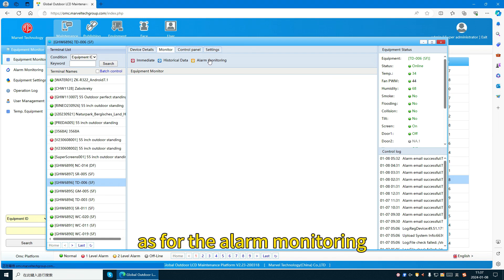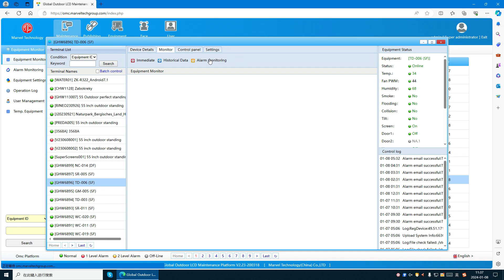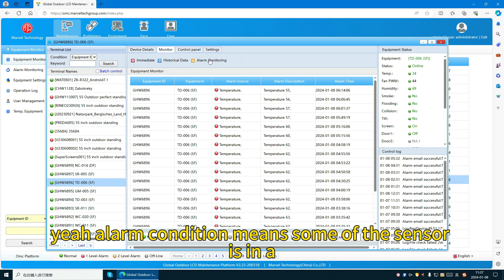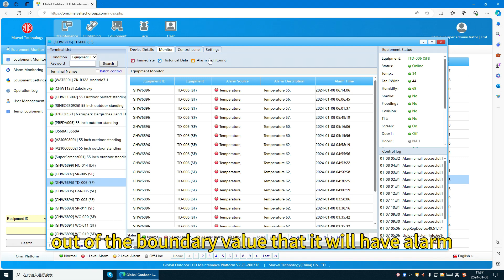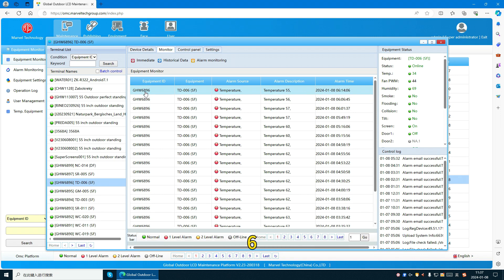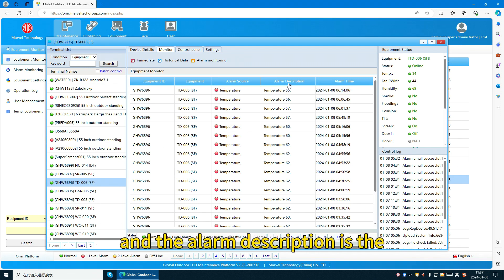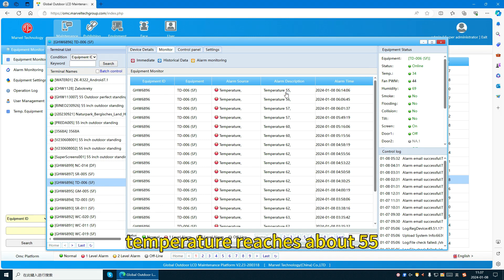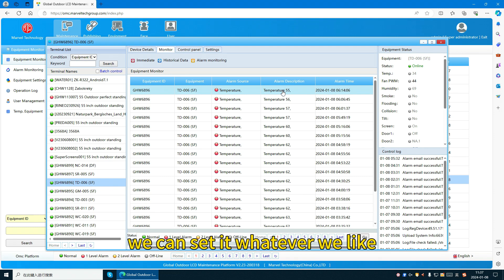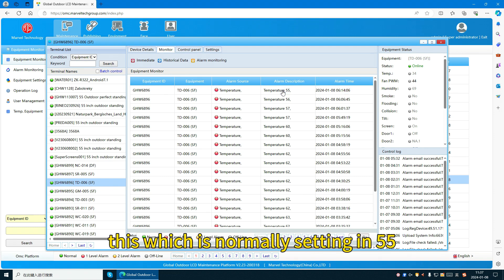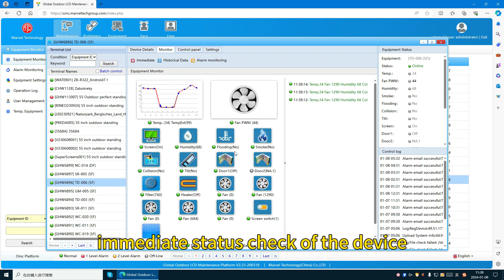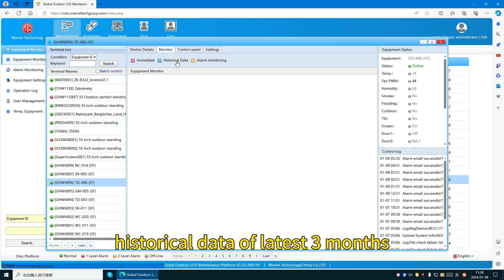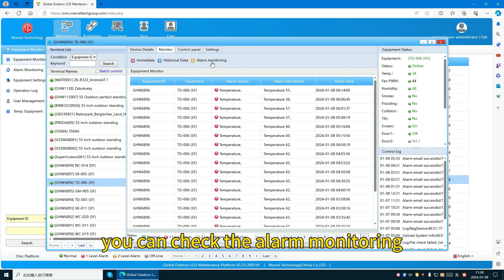For alarm monitoring — once the device is in an alarm condition, meaning some sensor is at or beyond the boundary value, it will trigger an alarm. For example, device 6896 has an alarm where the alarm source is temperature and the description shows the temperature reached about 55. The temperature boundary value can be set as you like, and is normally set at 55. In the monitor function, you will have an immediate status check of the device, historical data for the latest three months, and can check alarm monitoring directly.